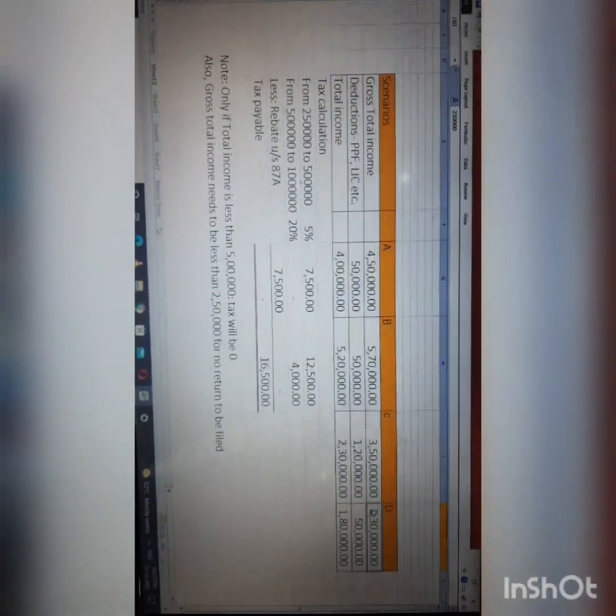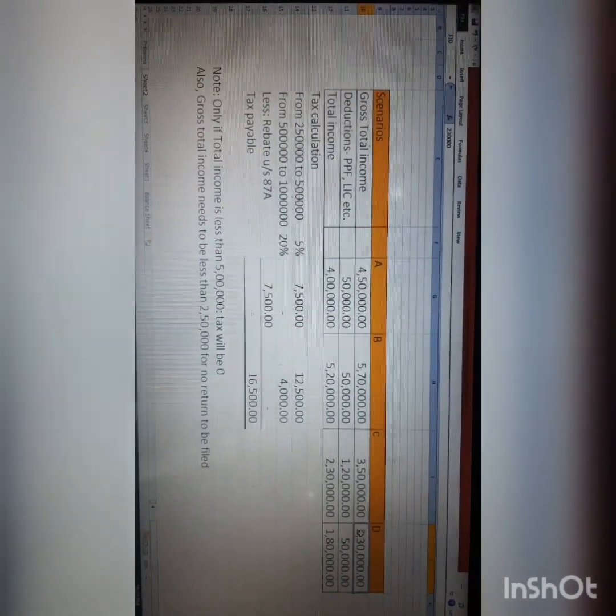The second misconception is: if my income is up to ₹5,00,000 I will have no tax to pay and thereby I need not file a return of income. Let me give you an example as to why there will be no taxation if your income is up to ₹5,00,000.